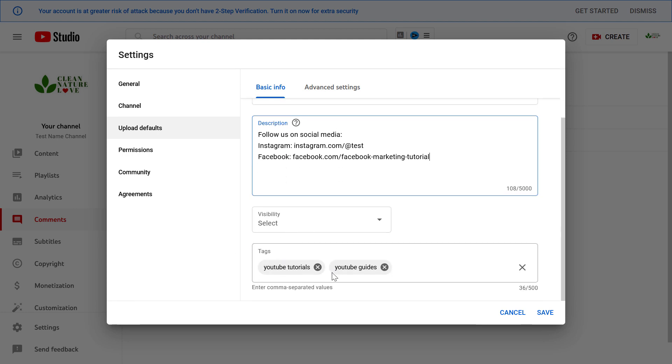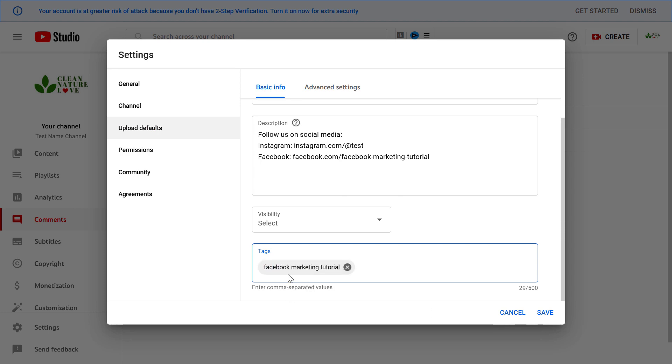We can also add tags, so if we want to add Facebook marketing tutorial to our video then we can add it here as a default and it will always be added by default.